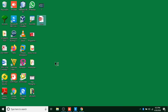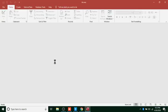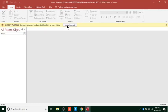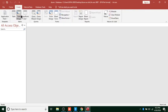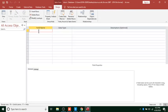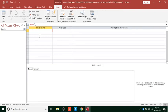Once our database is opened, we shall create a table with three fields. The first field will be admission number. If we go to Create, then Table Design, we can use Product ID.